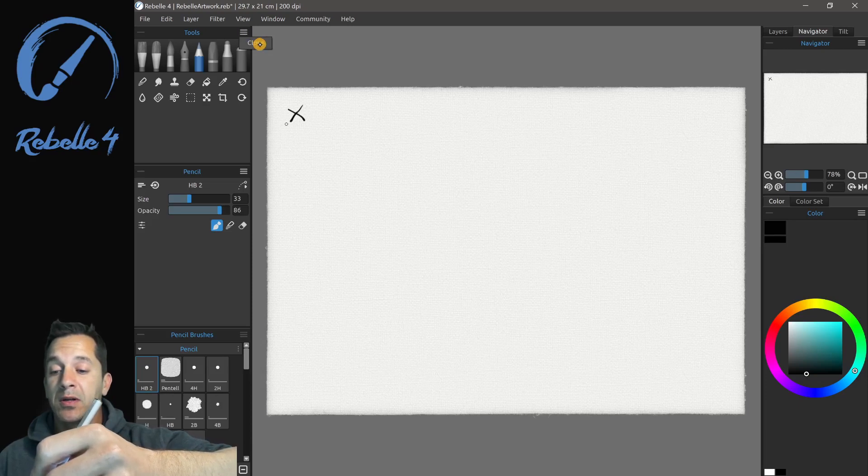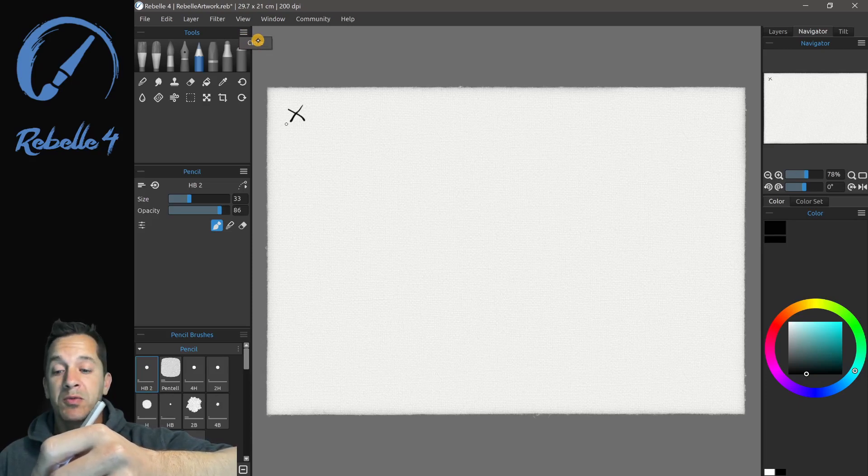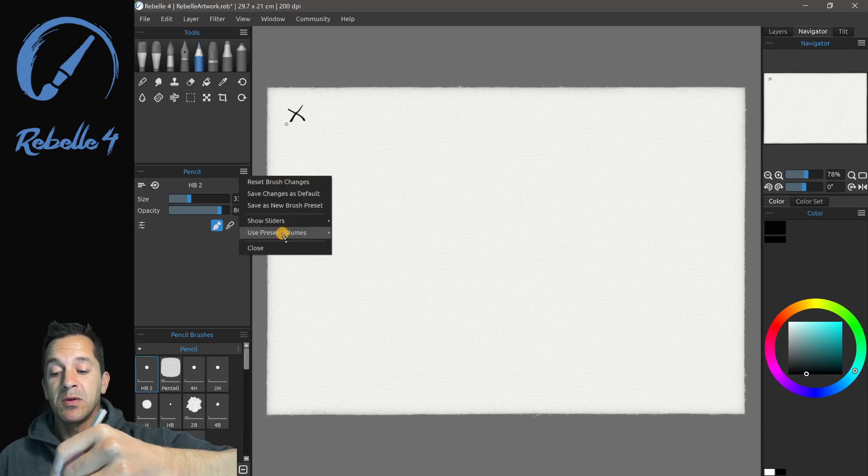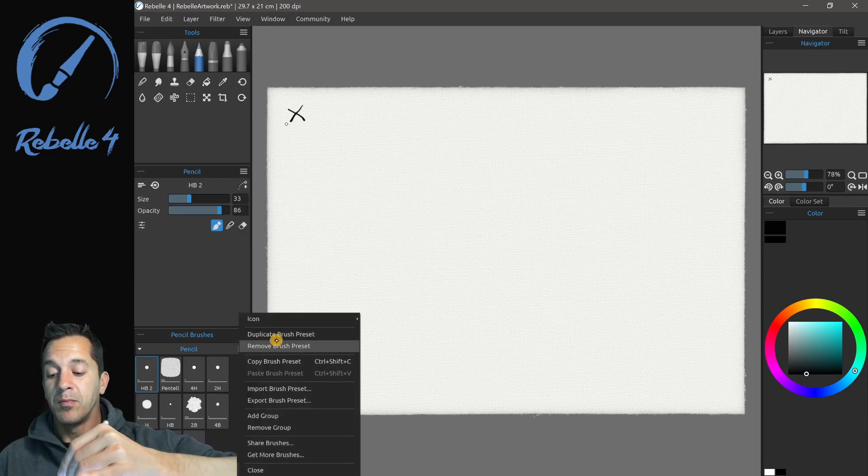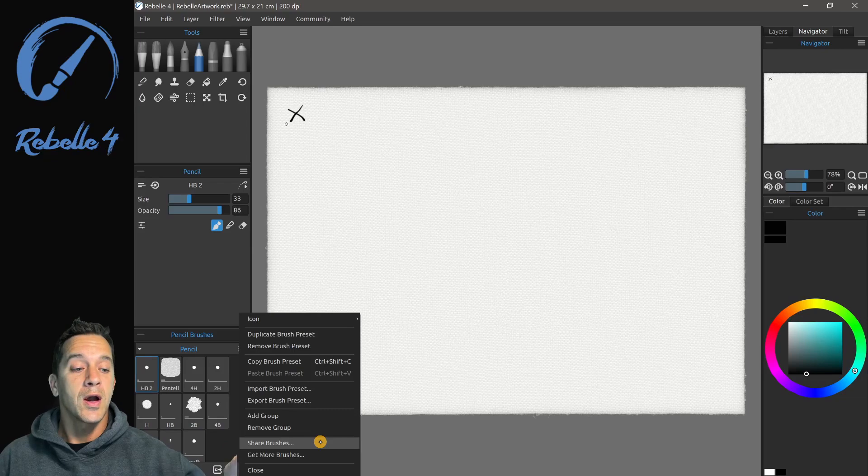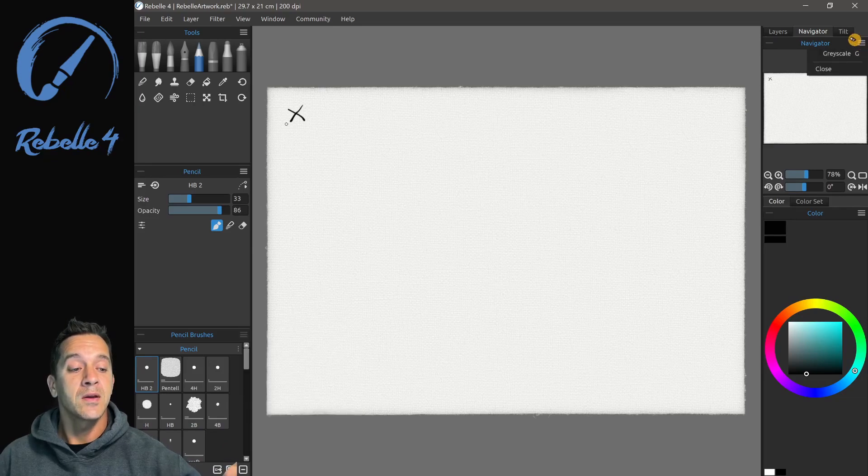So here, I'm going to click here, Tools, there's only one option, and that's Close. Pencil, there's a lot of different options. Pencil Brushes, there's even more options, and all of these are different depending on which panel you're opening.